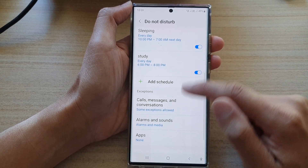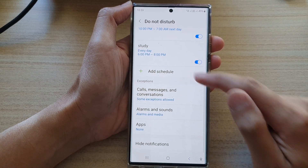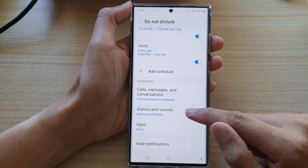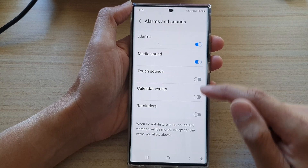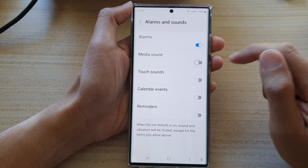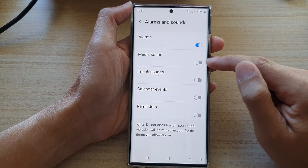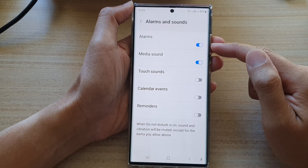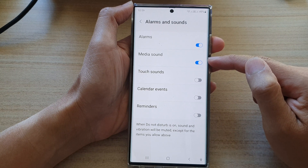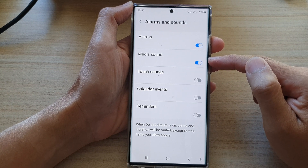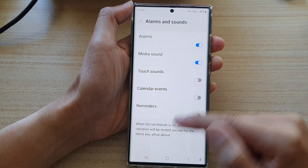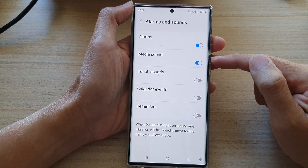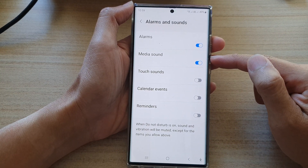Next, we're going to go down and tap on Alarms and Sounds. In here, tap on Media Sound. Tap on the toggle button to turn this on or off. By default, media sound is switched on so that when Do Not Disturb is turned on, you'll still be able to hear media sound.